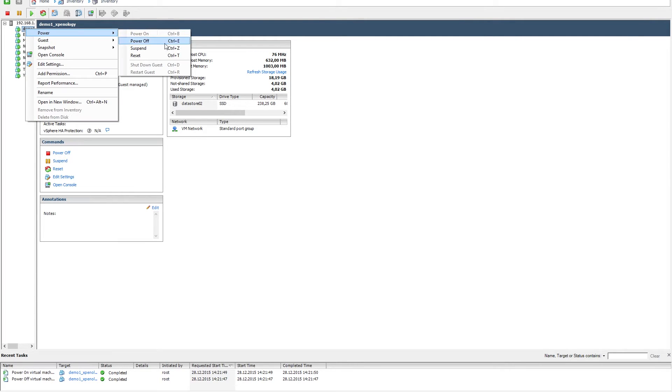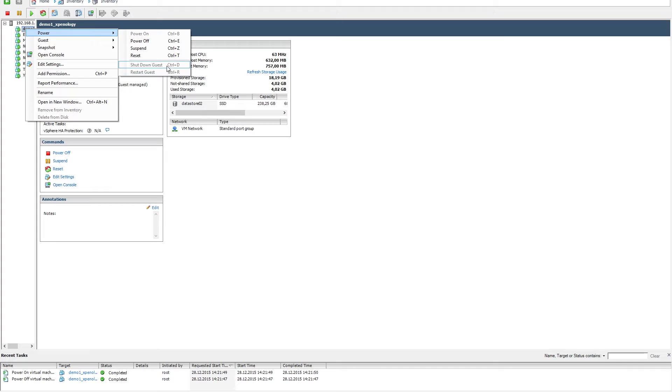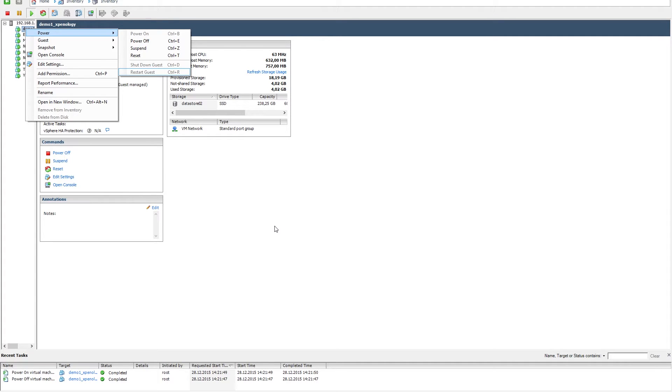If you right-click on the server and try to shut it down or restart it in a clean way, you'll also notice that it's greyed out and not possible. This also includes the automatic startup and shutdown feature of ESXi.